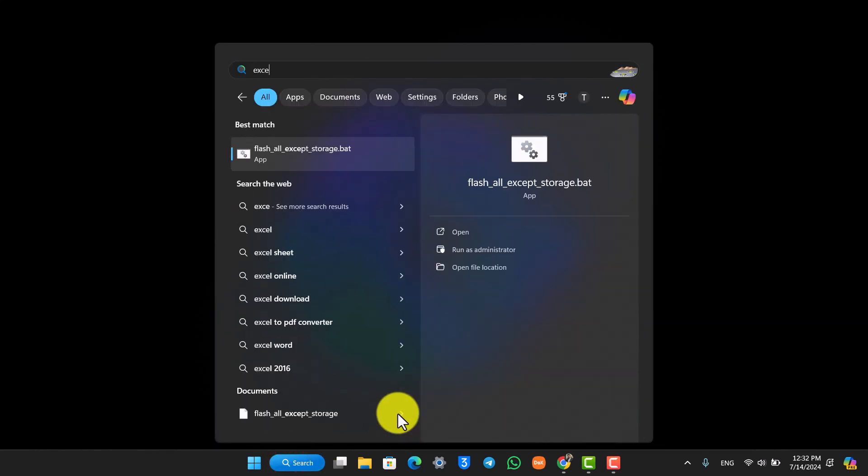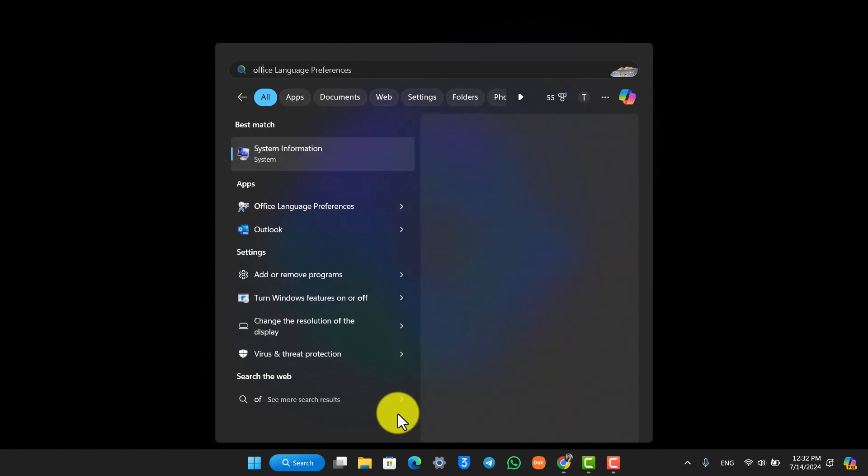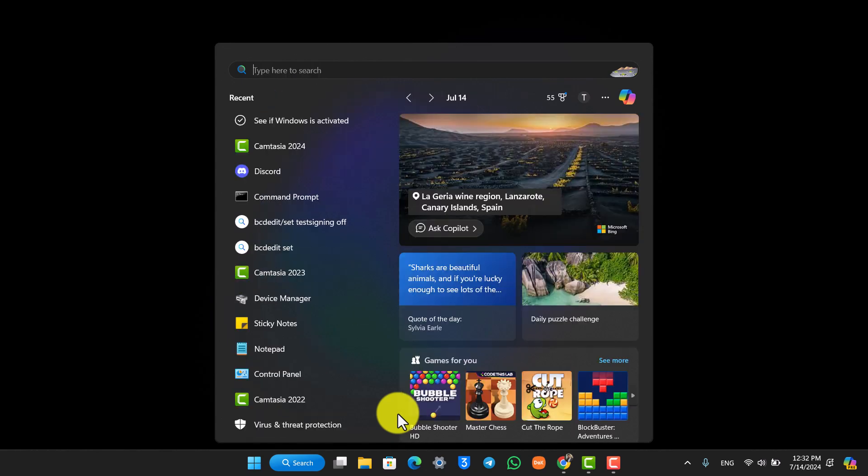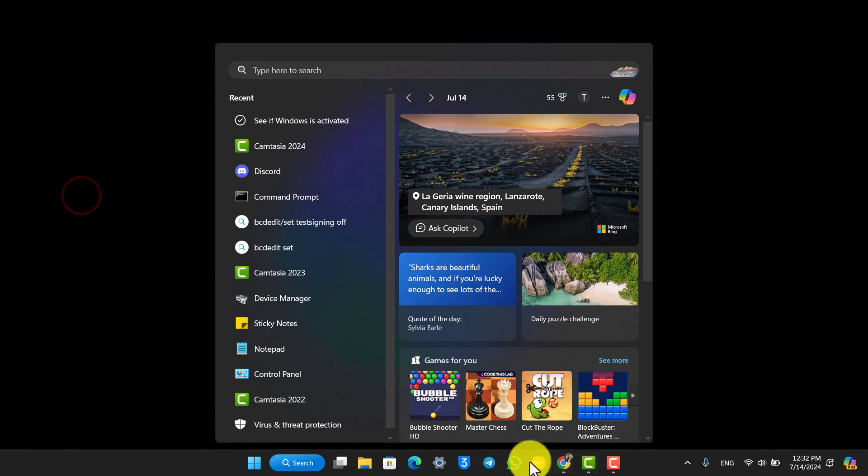You can simply go to the search bar and try to search for Excel. As you can see in my case it's not there, or you can try to search for Office and you can see it's not there. So to download Microsoft Excel, you can open up your Microsoft Store.